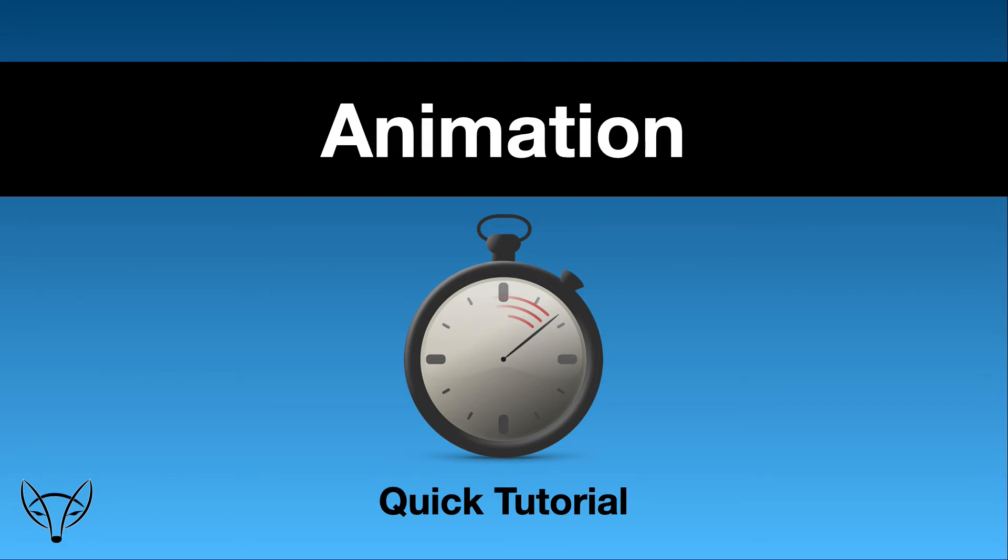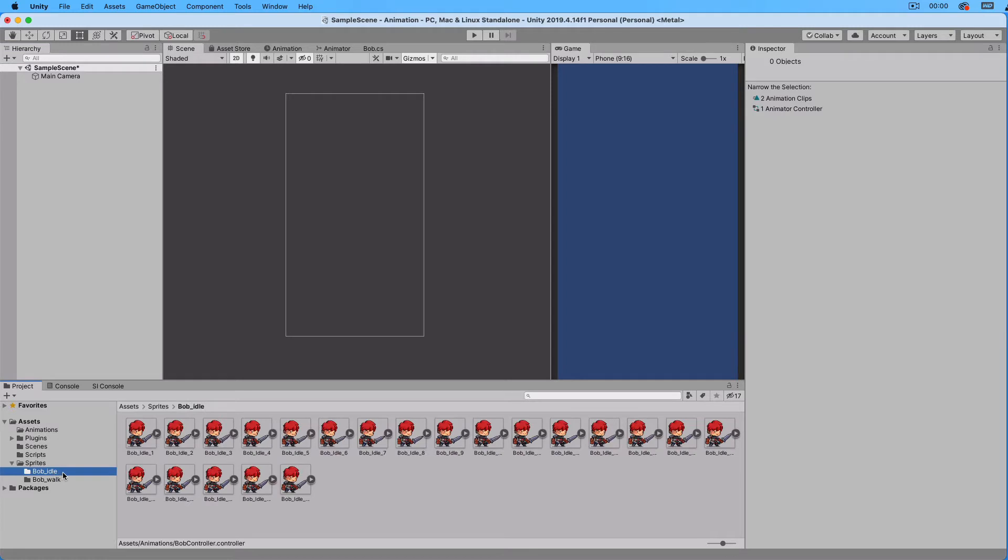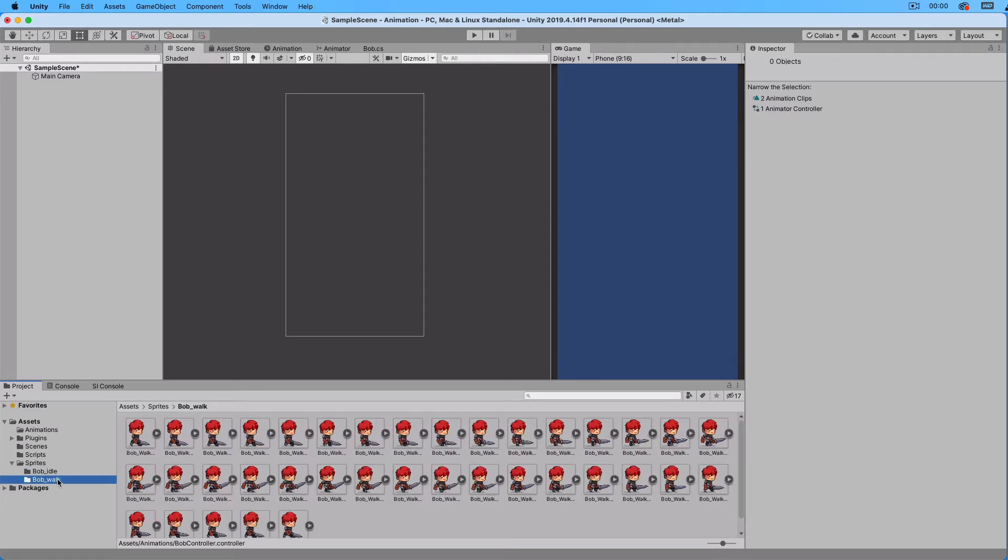Animation in Unity. We are inside Unity and we have an empty folder called Animations. In our Sprites folder we have two subfolders. One called Bob Idle that contains the idle animation sprites and one called Bob Walk that contains the walk animation sprites.